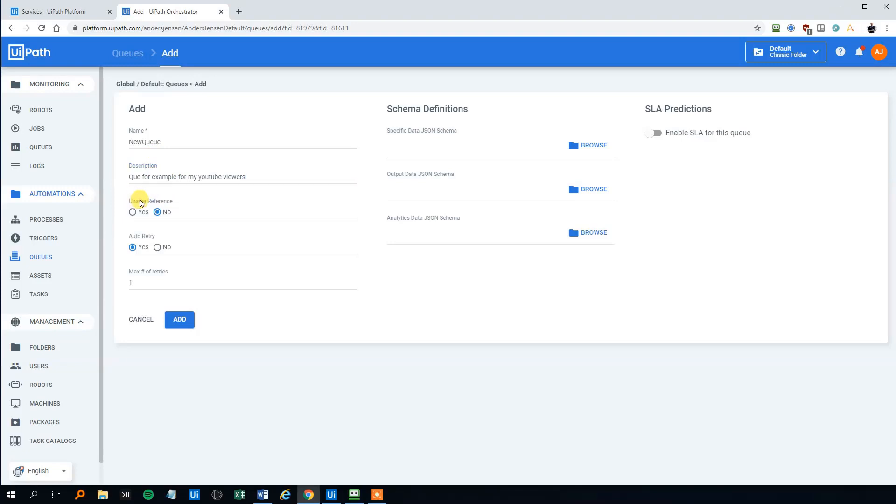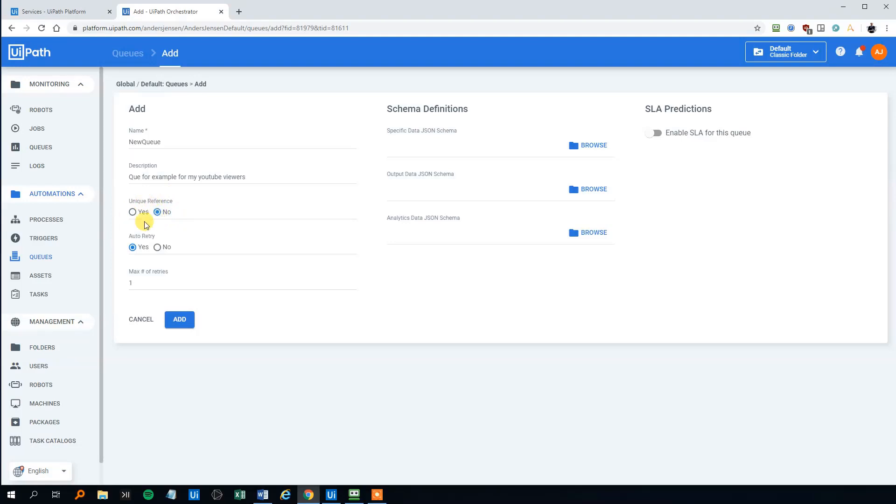Then we got a unique reference. That is if we allow duplicates in the queue items. And if we choose yes, then we won't allow any duplicate items. And if we choose no, we will allow it. So first off, we'll click no. And then we'll choose yes in the next example, to see what the differences are.